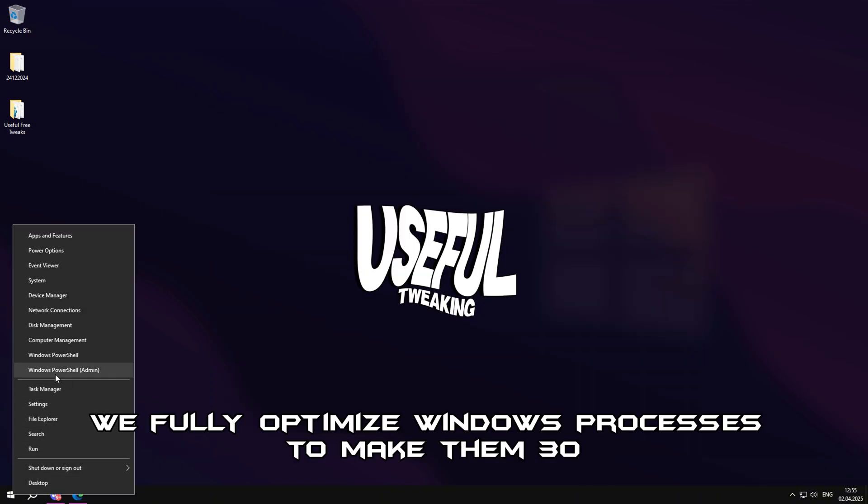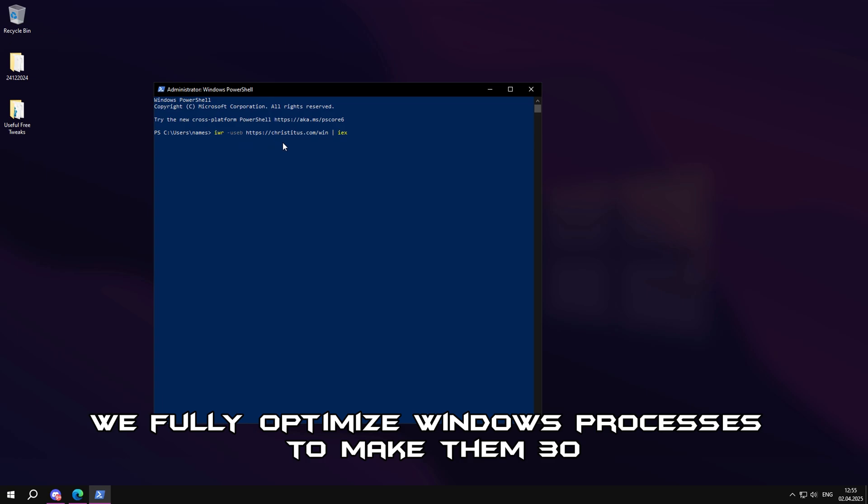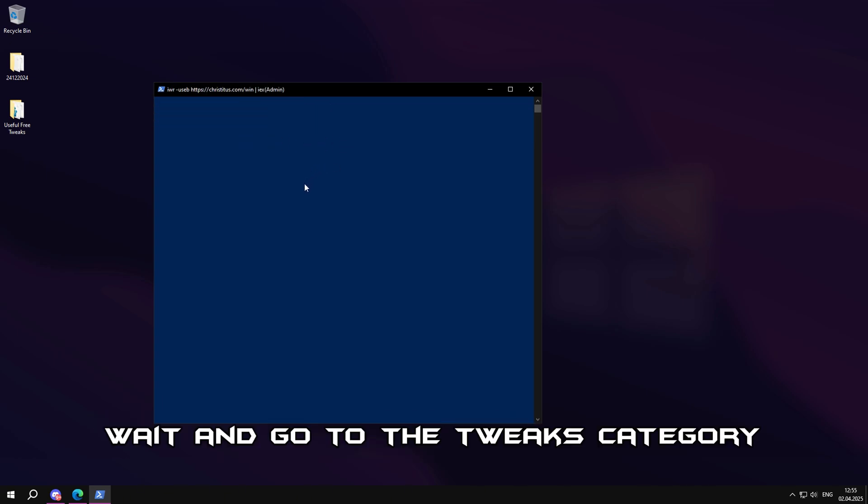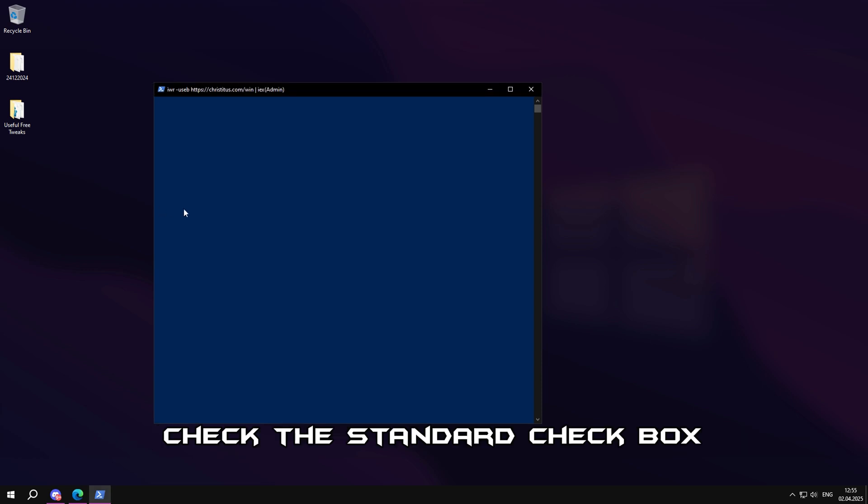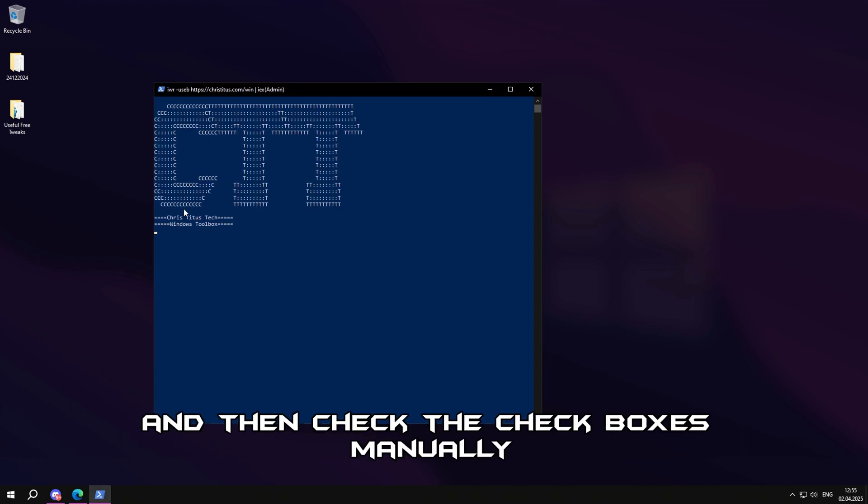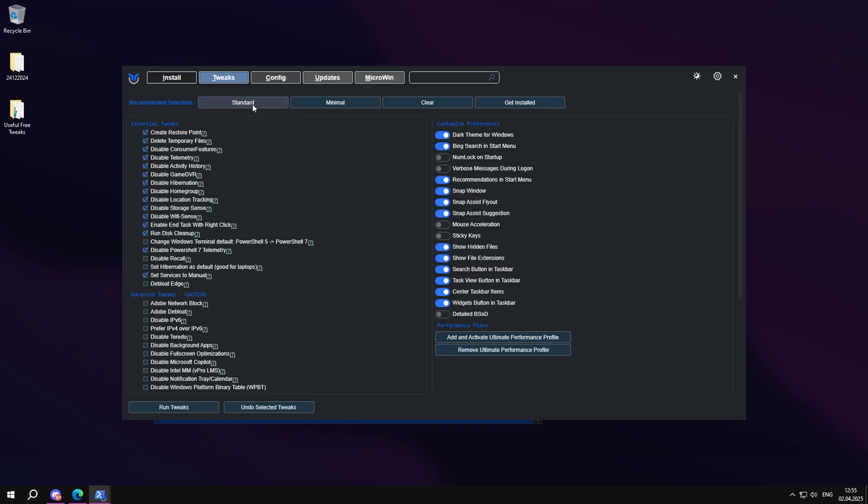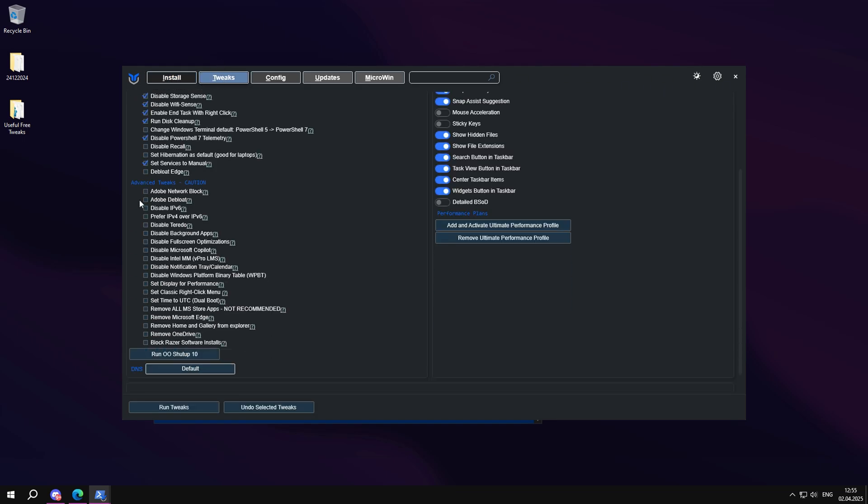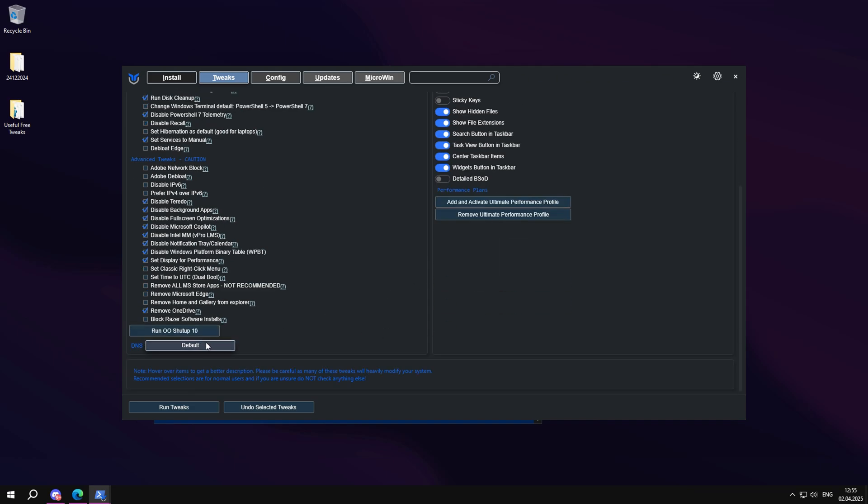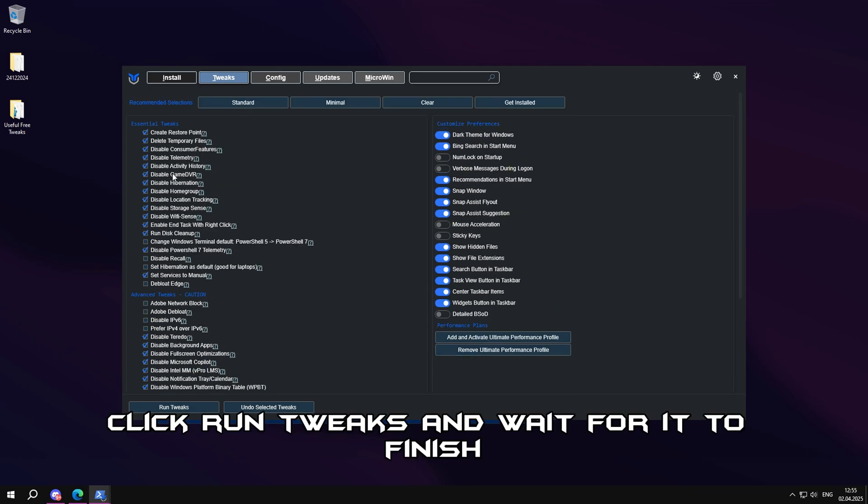Next, we fully optimize Windows processes to make them 30. Open PowerShell and paste the command. Wait, and go to the Tweaks category. Check the standard checkbox, and then check the checkboxes manually as in the video. Click Run Tweaks and wait for it to finish.